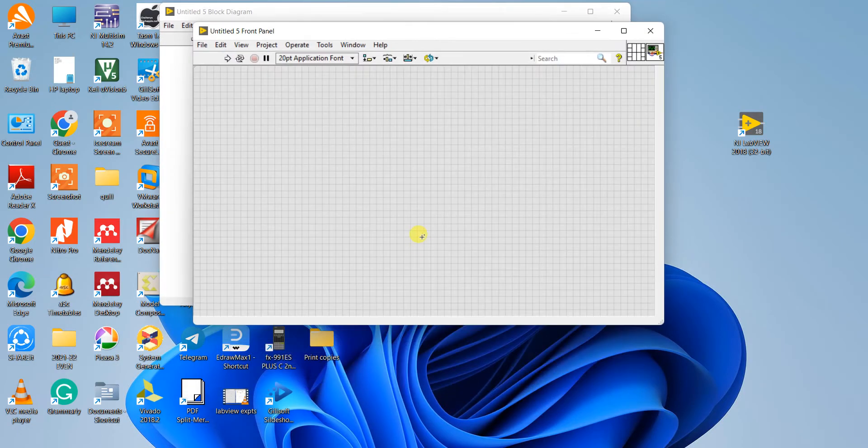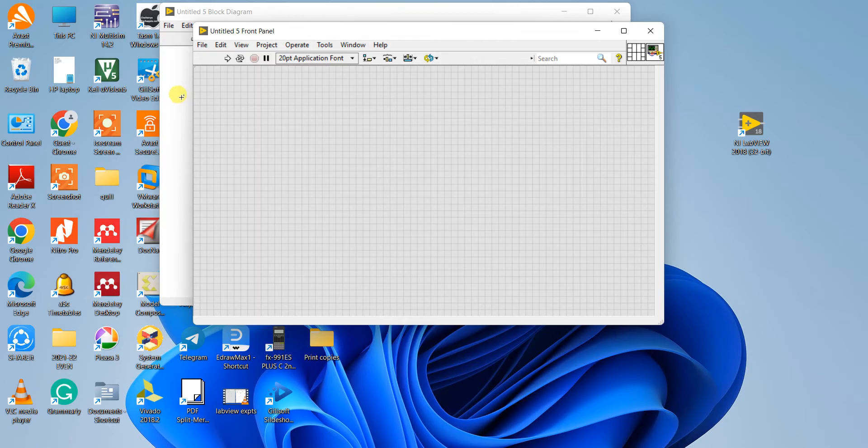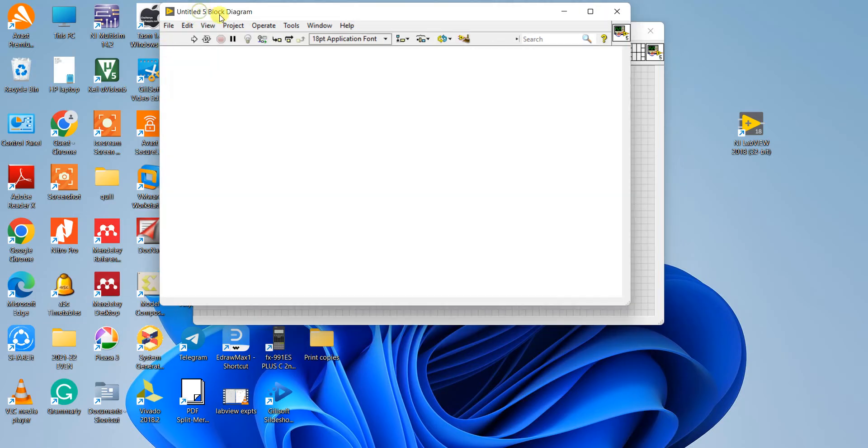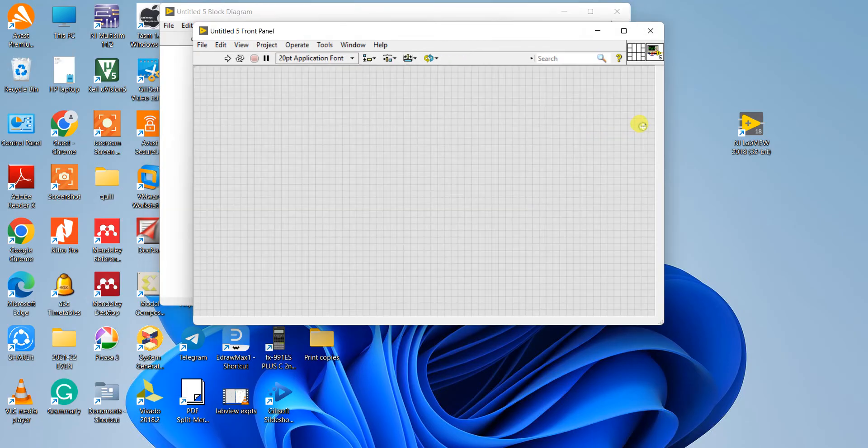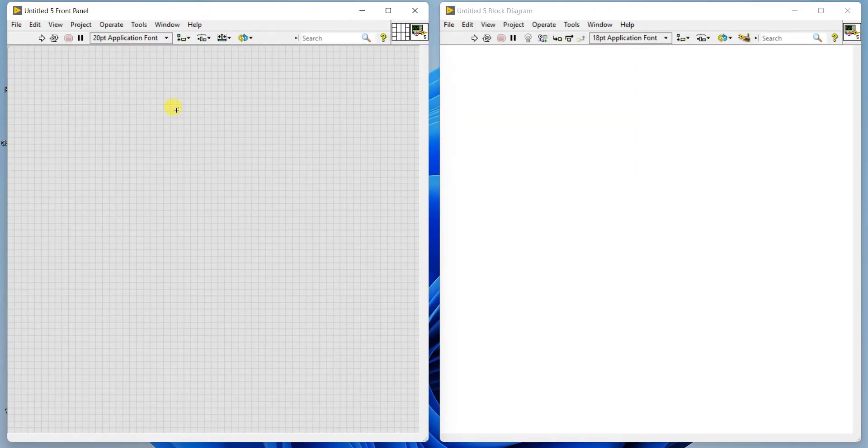We are going to get two panels. First one is grey color with square grid appearing here. It is the front panel. And one more is there which is plain white color, called the block diagram panel. By default front panel will come in the front and block diagram will come behind. You have to press CTRL T to align them parallely like this.